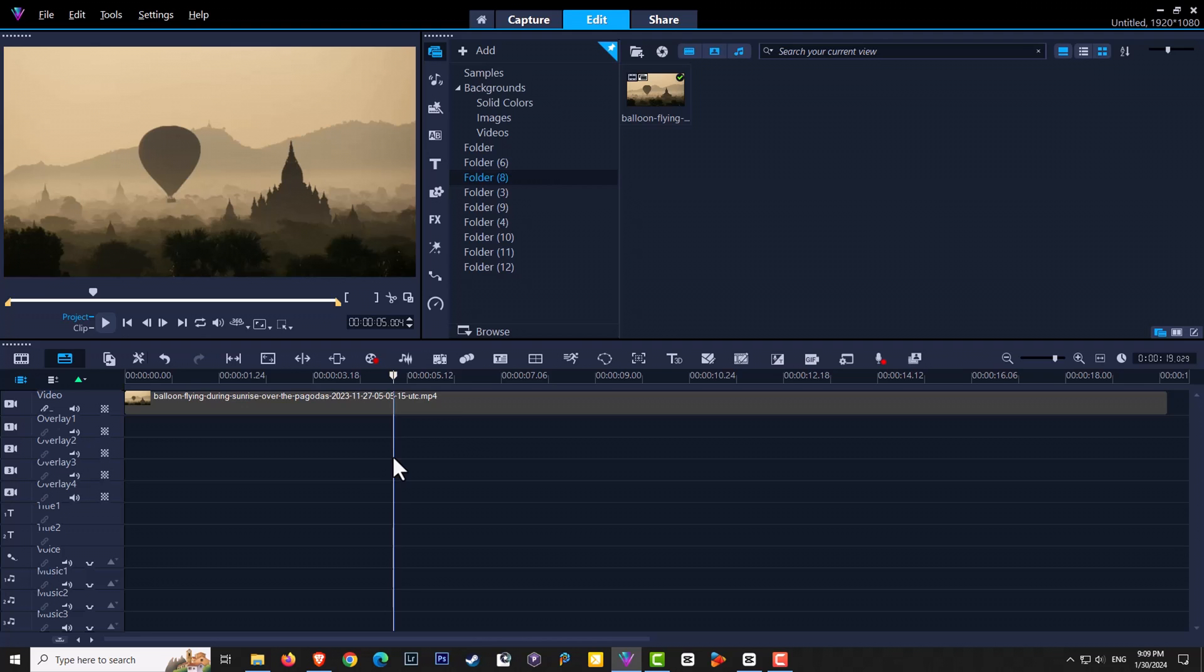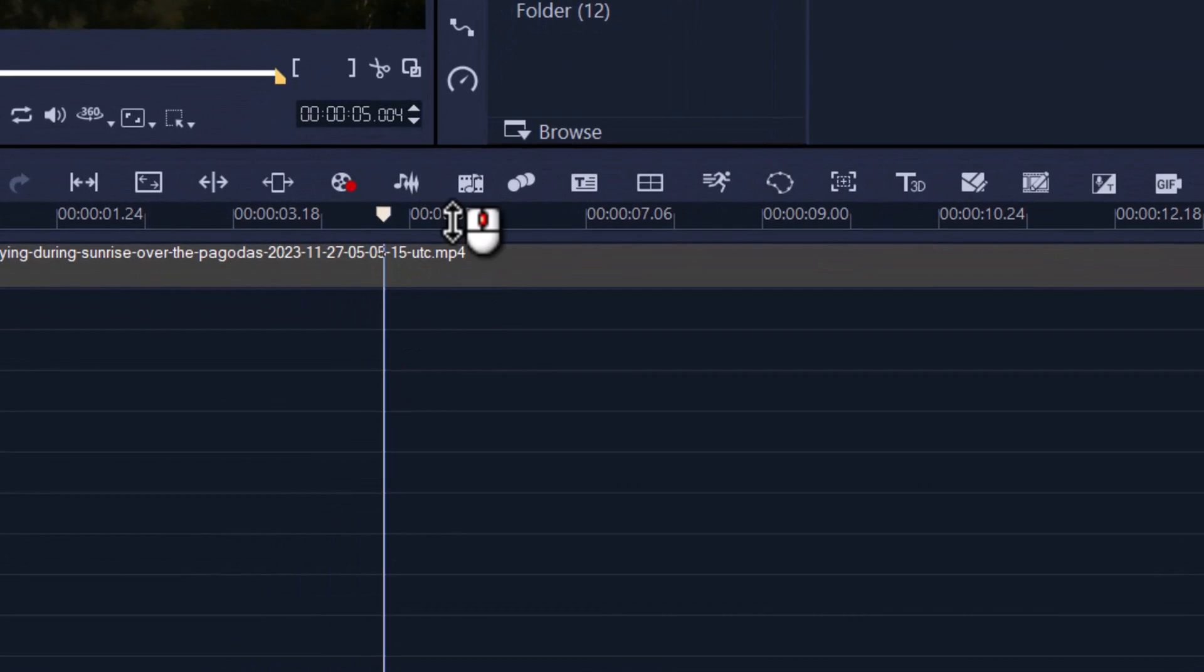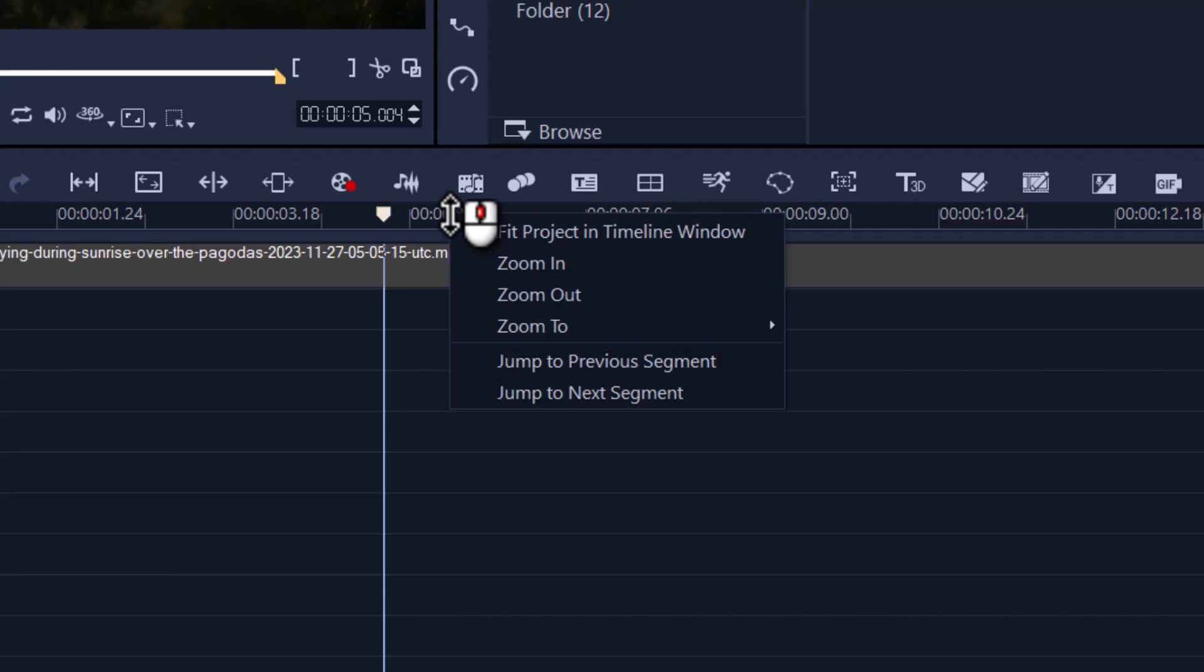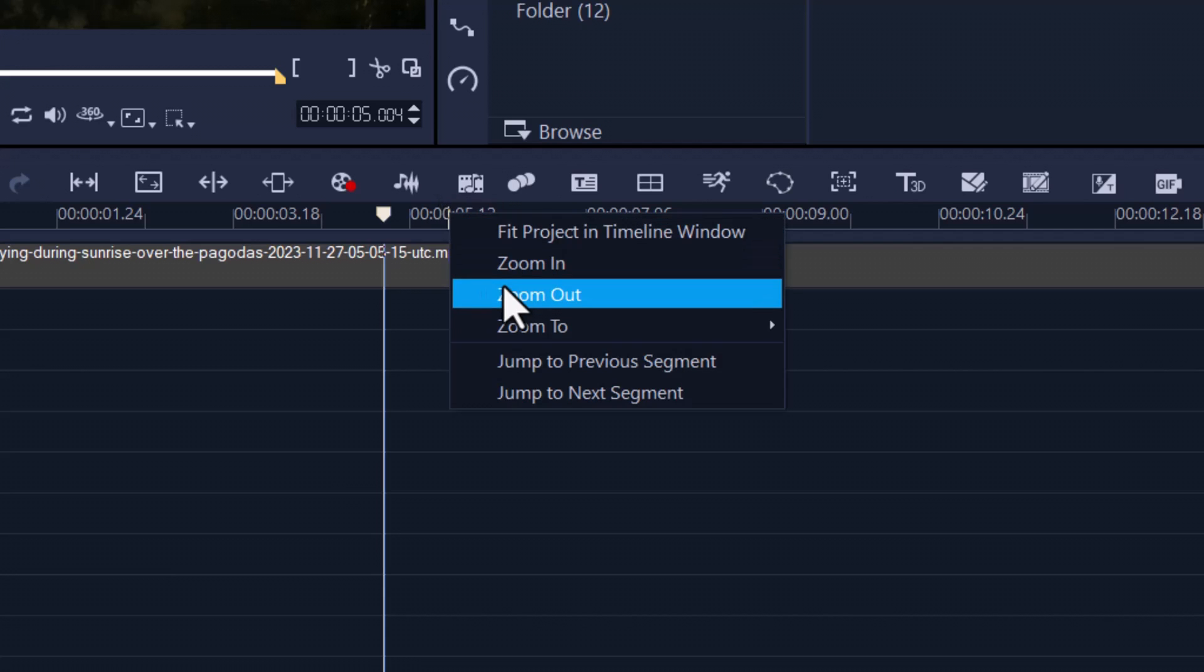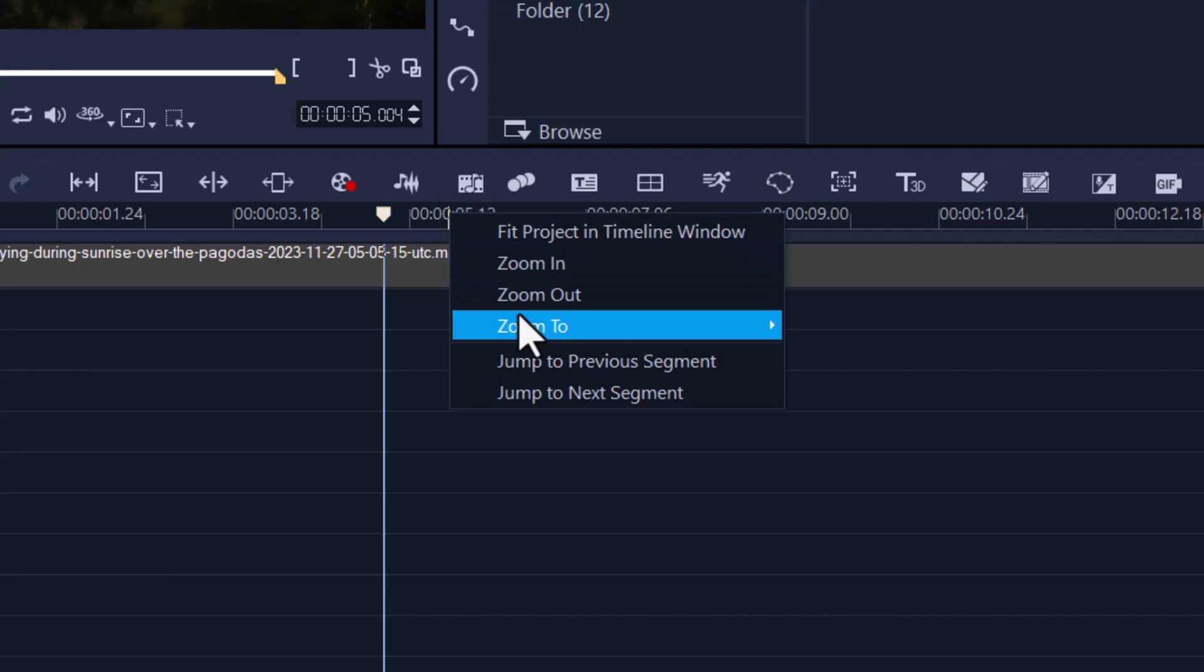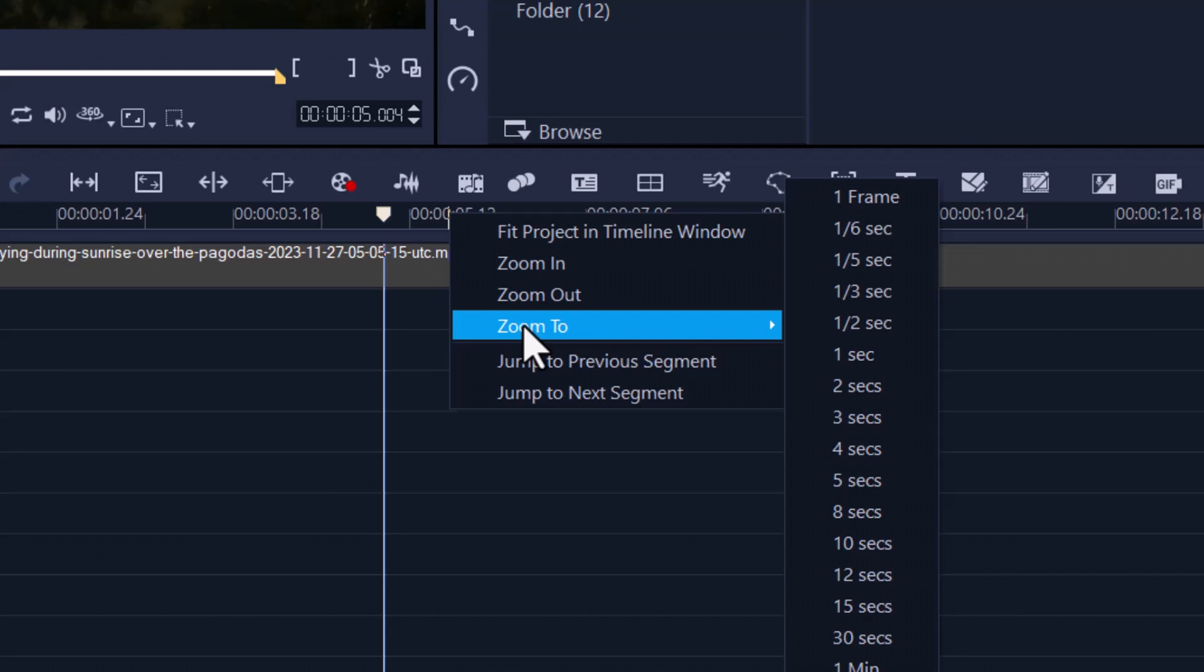Zooming in and out of your project can make better edits. We can simply use our cursor on the time itself, right-click, and we have many options: zoom in, zoom out. The cool feature is zoom to.